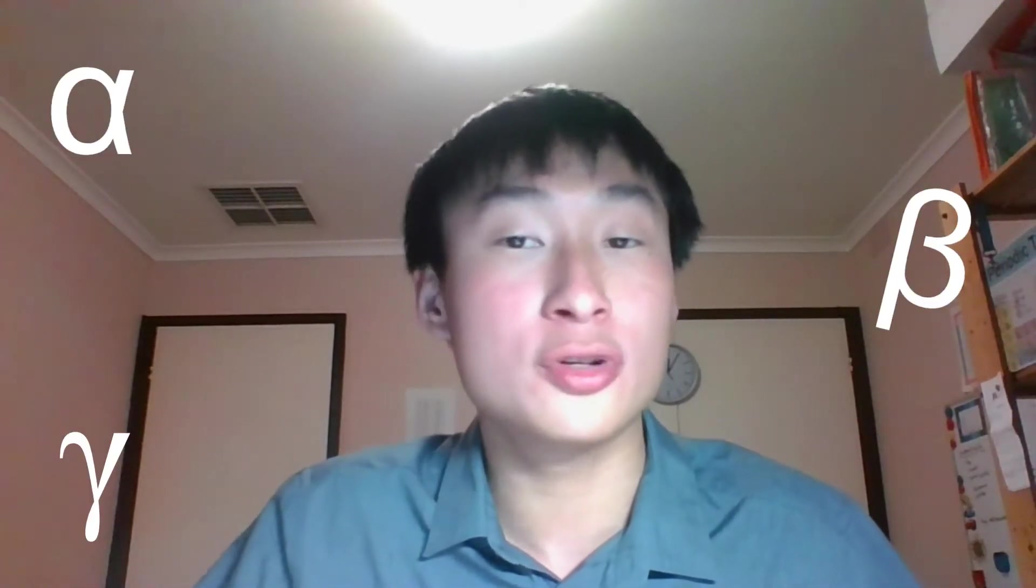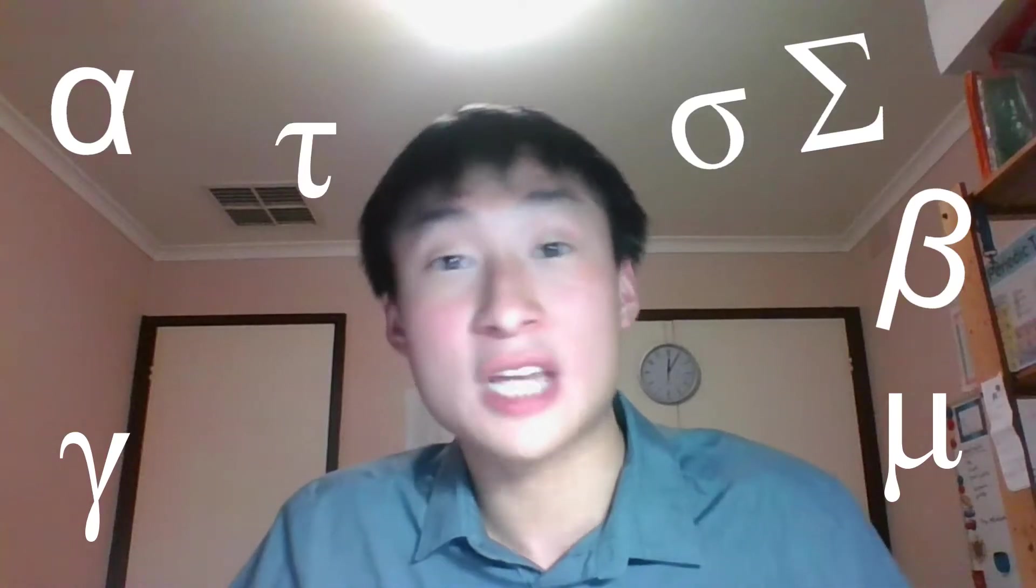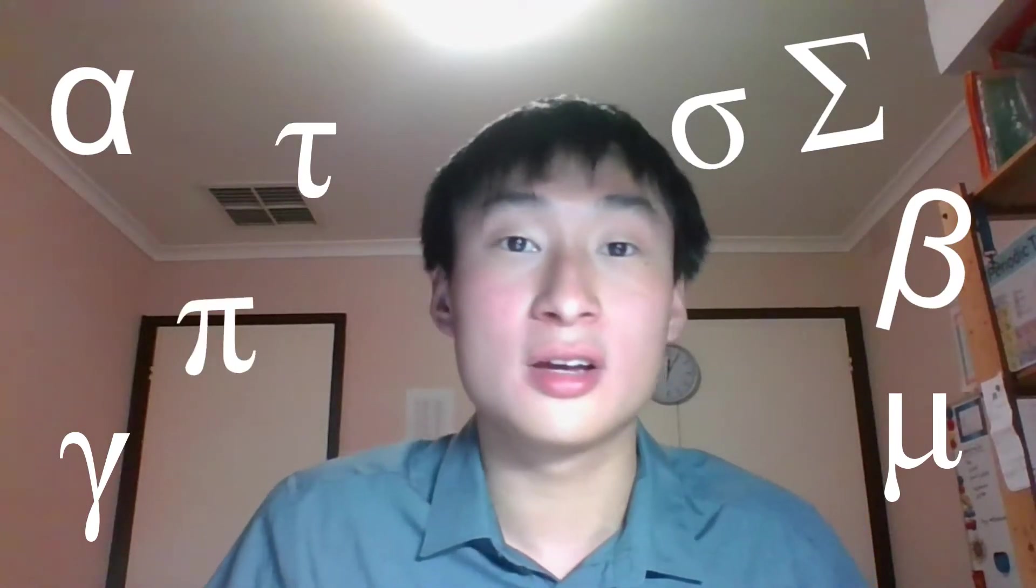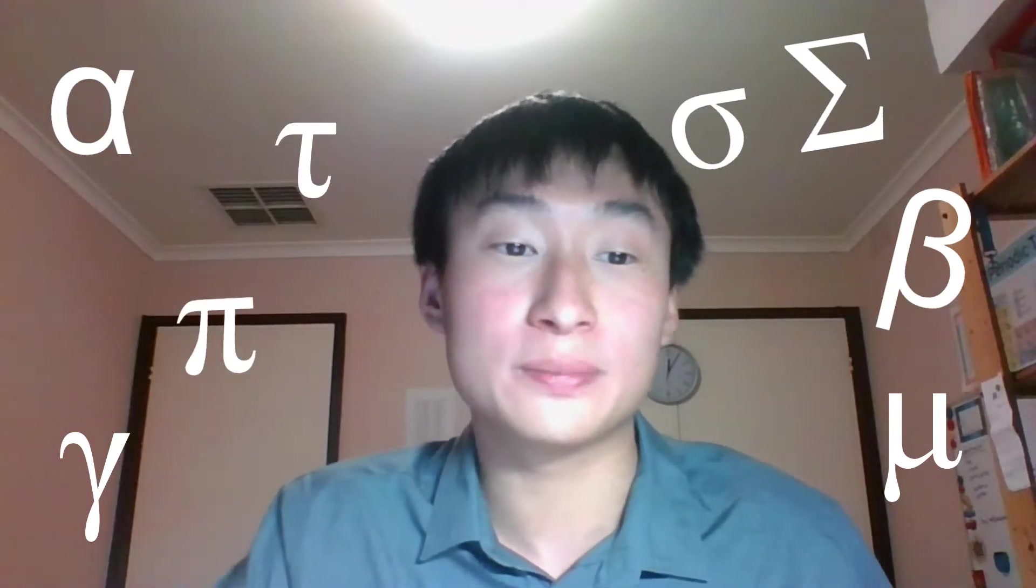For example, alpha, beta, gamma, lower motor neurons. We learned it this week in medicine. In maths, we have mu, sigma, tau, pi. The list goes on.